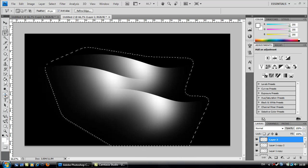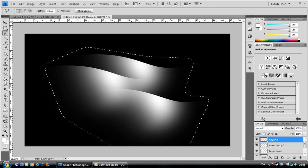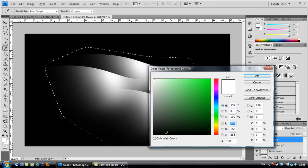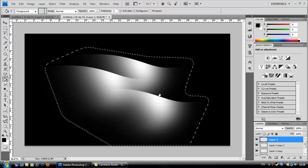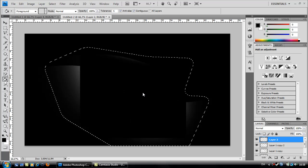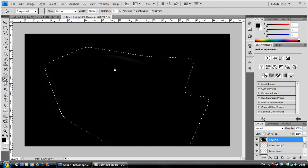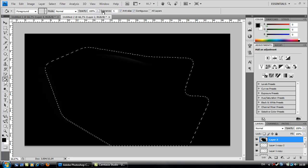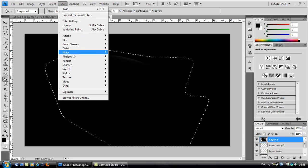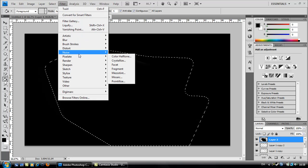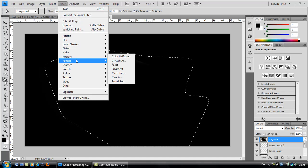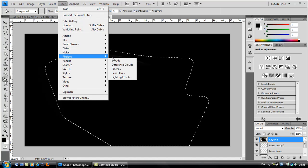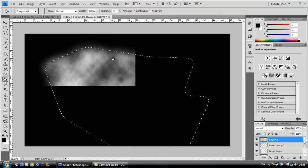Now I want you to take your paint bucket tool and select the black color and fill here like this. Now go to filter, render, clouds.